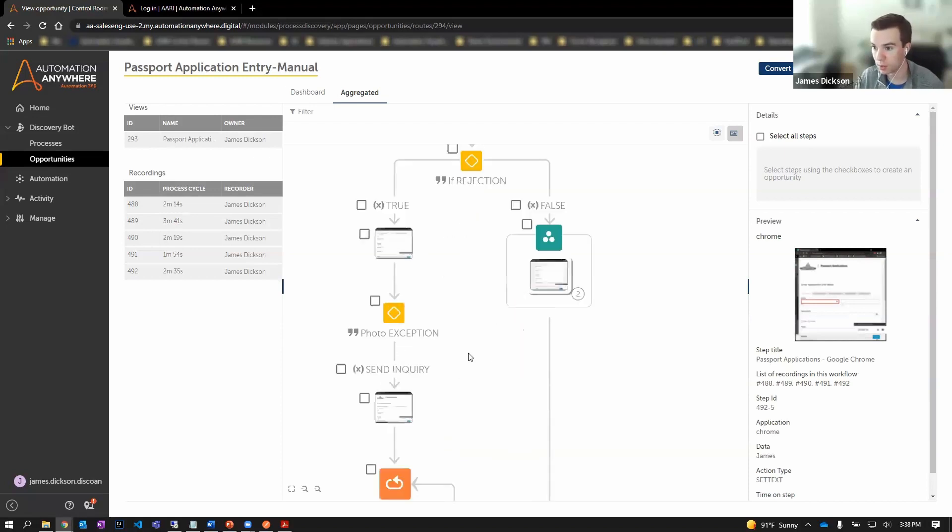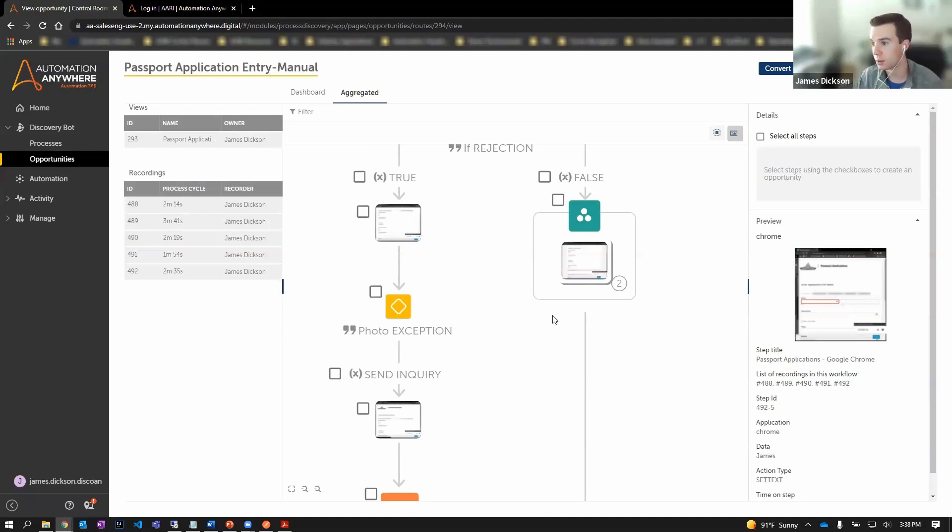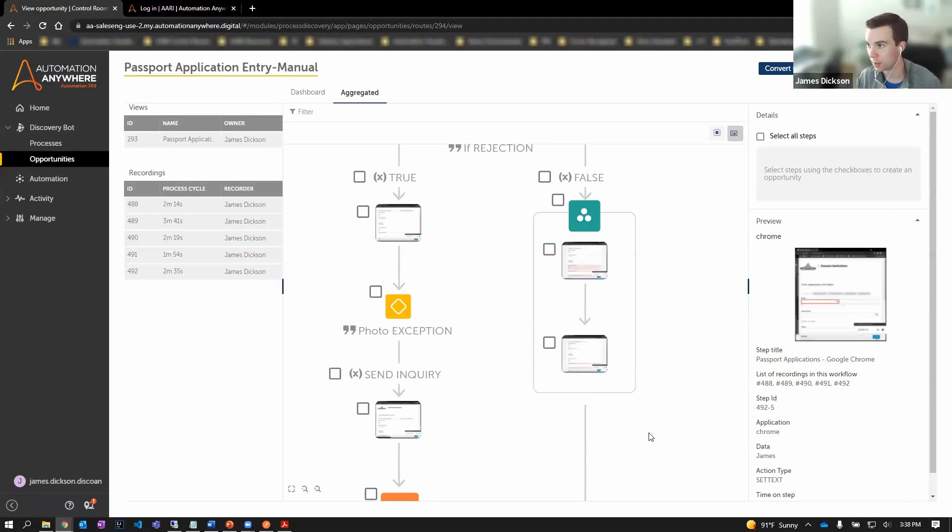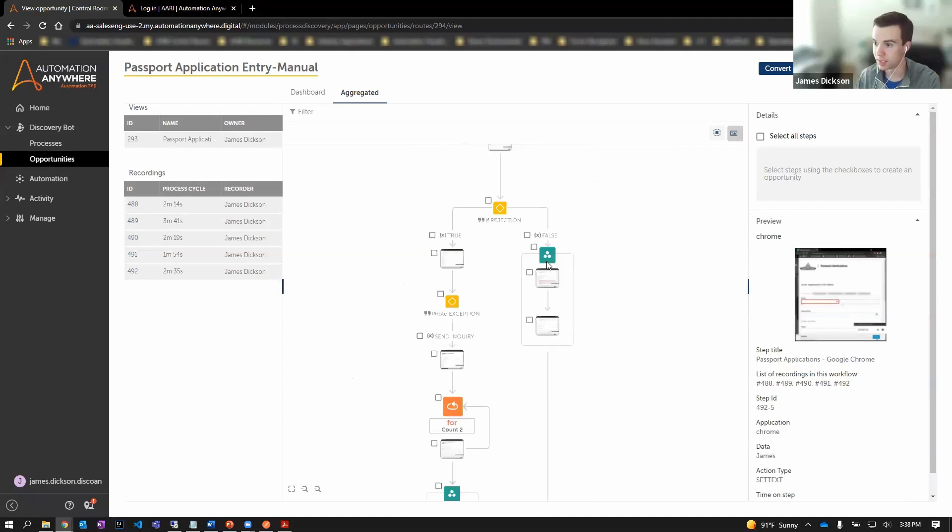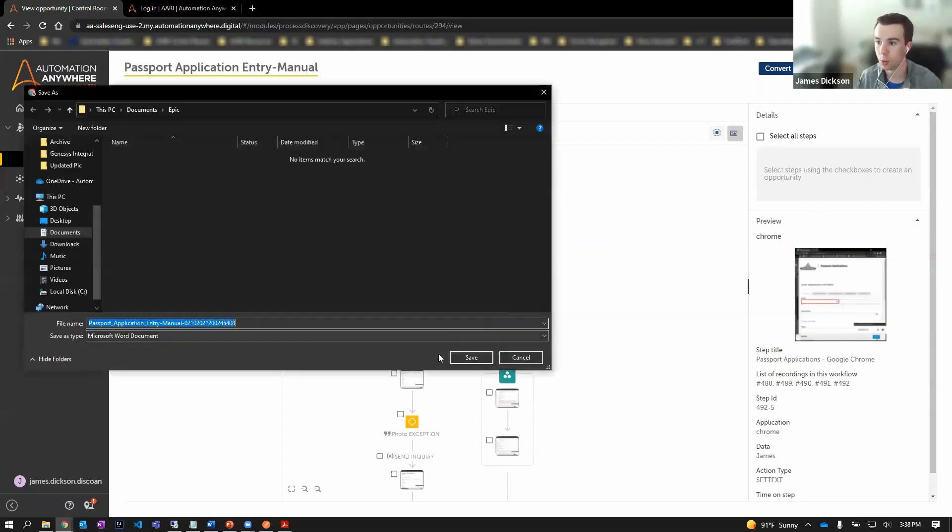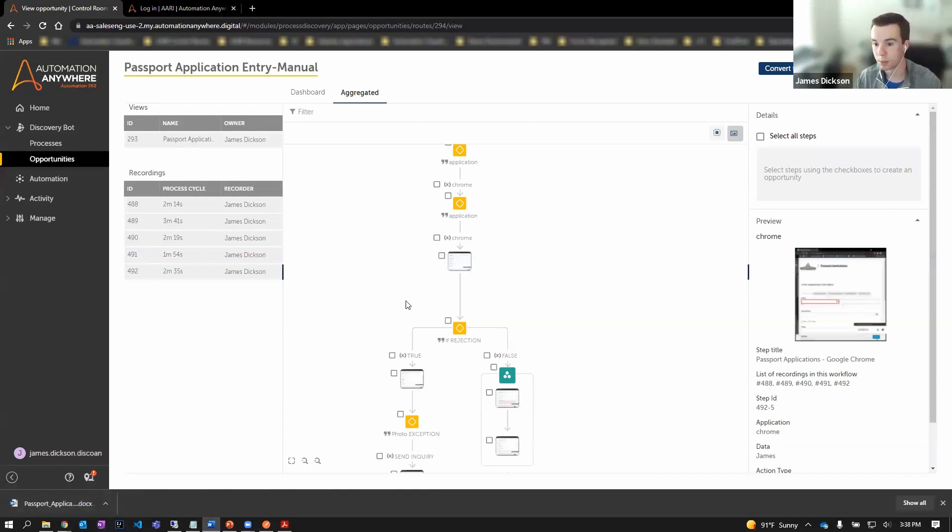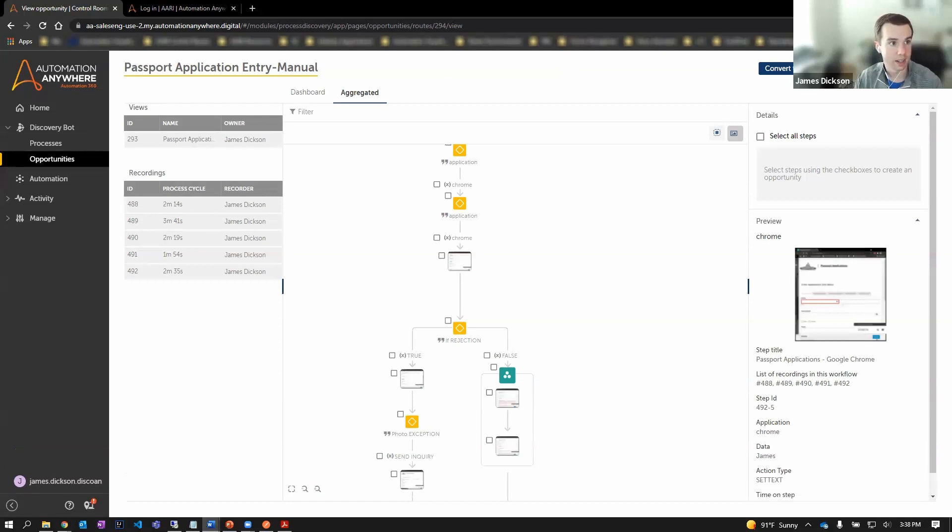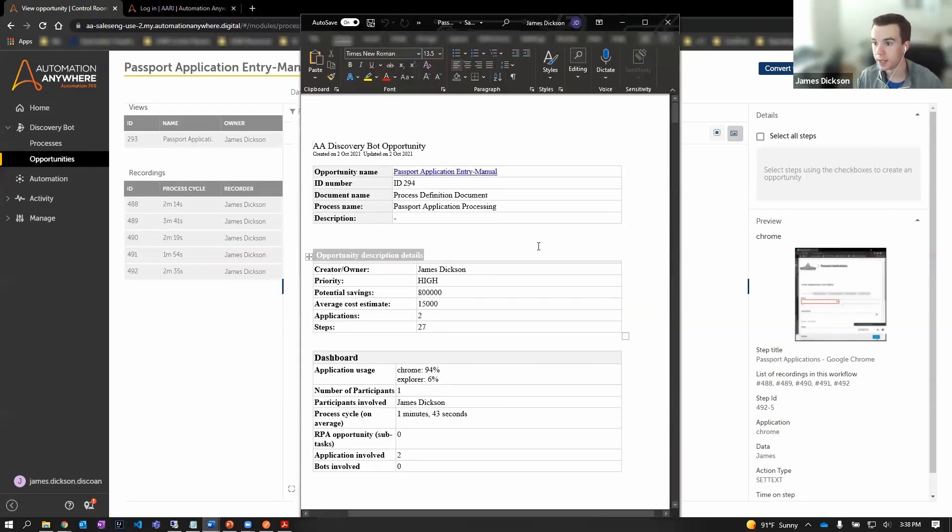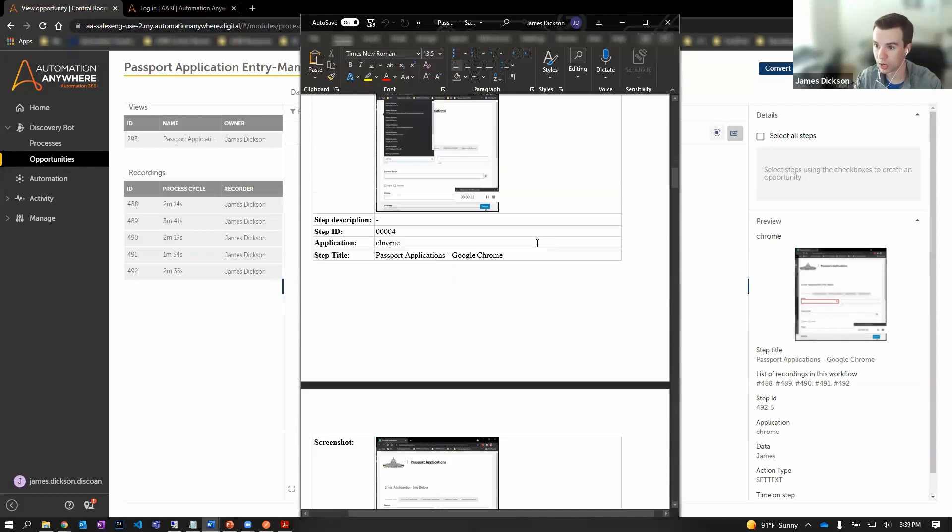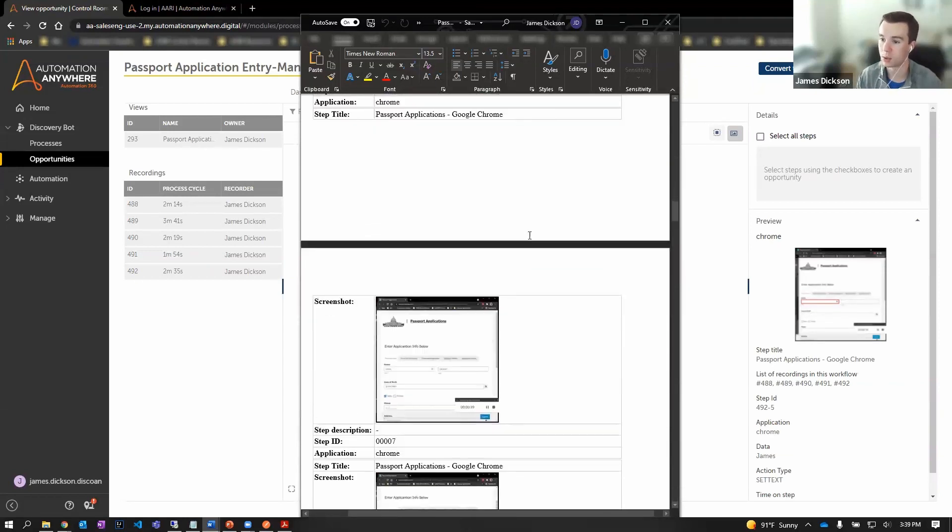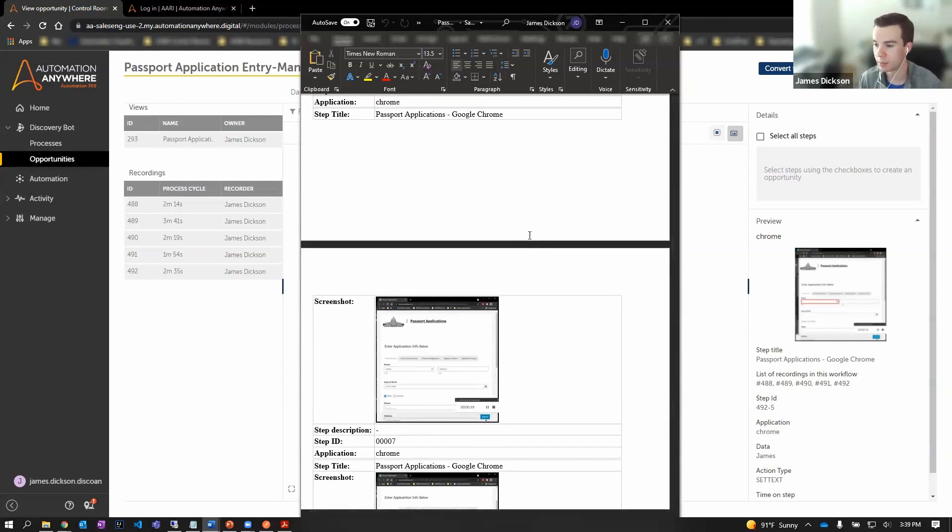Right here, where some users were handling a photo exception and the photo didn't meet certain requirements, they had to send an inquiry out to that candidate. Others were straight through processing and approving the candidate application, sending out the passport book. This visual representation in our platform native to the A360 environment is great, but we also have the ability to export this to a Word document. So in having our business users record every step, we have auto-documented. All of these steps represented and documented in a nice predetermined format. So all of the steps, the notes, the screenshots, the contextual data around each step of what these users were doing is captured automatically. Great input to the development team that would roll this out and also could be used as a training manual for other business users trying to learn the process and how it's executed.